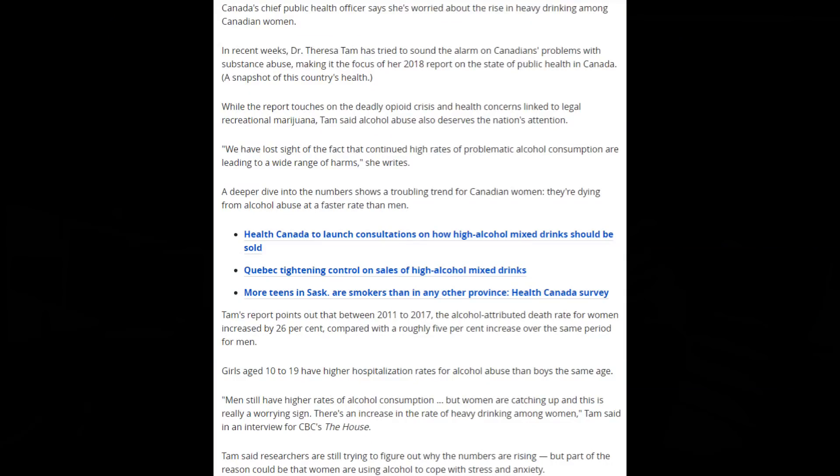'We have lost sight of the fact that continued high rates of problematic alcohol consumption are leading to a wide range of harm,' she writes. A deeper dive into the numbers shows a troubling trend for Canadian women. They're dying from alcohol abuse at a faster rate than men. No, what it comes down to is it's not the vice, the particular vice of choice that people are using—whether it's opioids, prescription drugs, alcohol, marijuana, or any other form of escapism—that is not the problem. The problem is the overarching culture that is forcing a larger and larger portion of the population, men and women both, to have to seek out some form of escapism. No, freedom—freedom, freedom, freedom—that is what is needed. That is the prescription that is definitely necessary to negate or alleviate people from having to go to these forms of escapism.